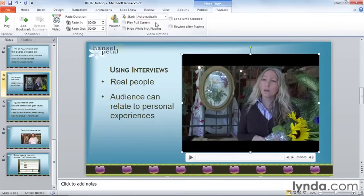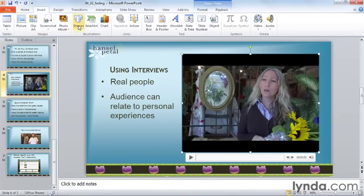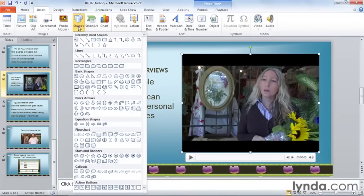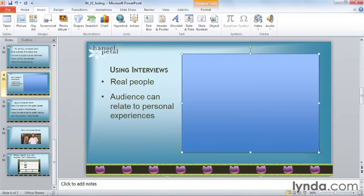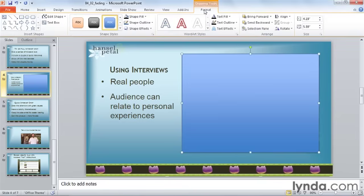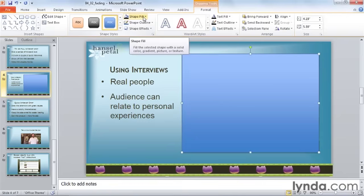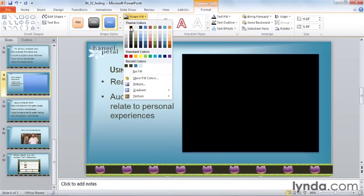The next step is to create my black box. I'll go to Insert and Shapes, and I'll choose a rectangle. I'll drag it to the exact dimensions of my video clip. Next, I need to change the color to black, so I'll go to the Drawing Tools Format tab that appears, click on Shape Fill, and select black.